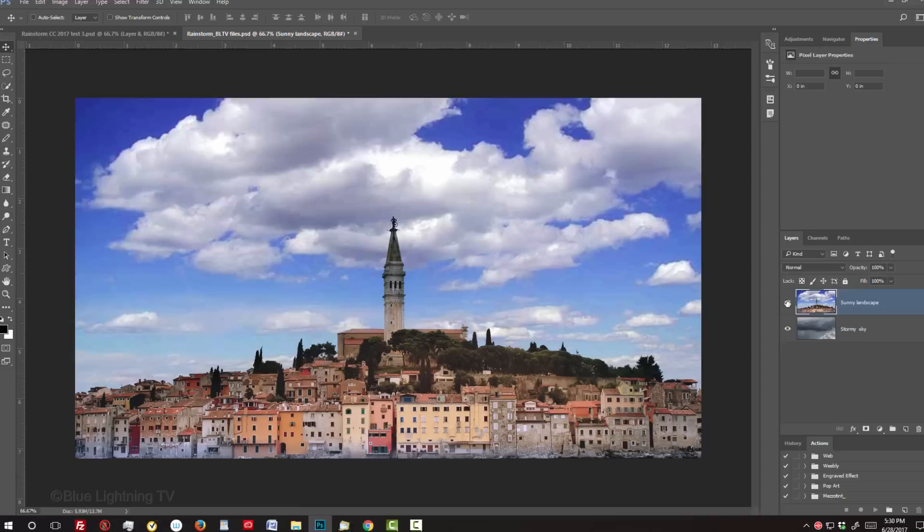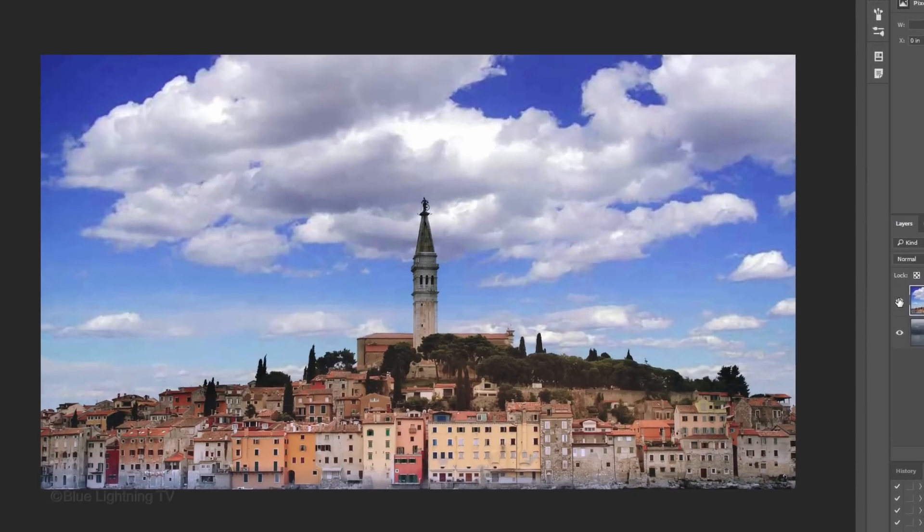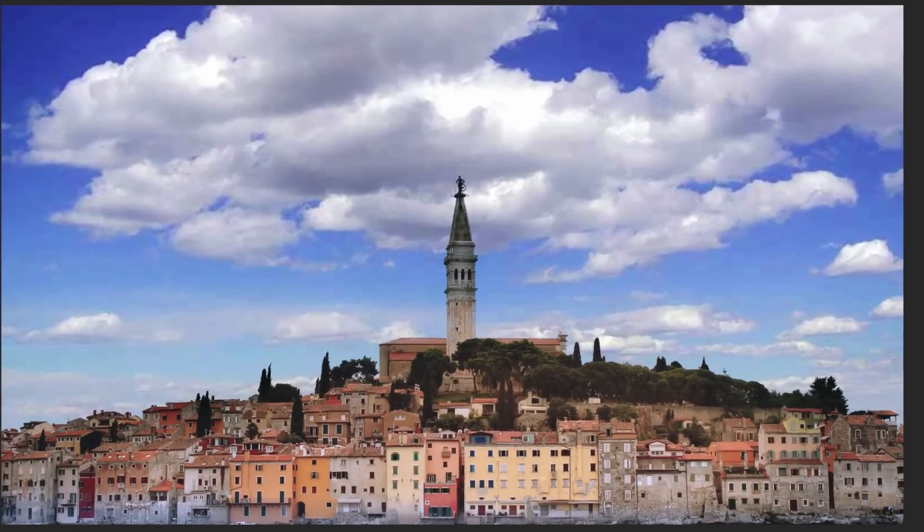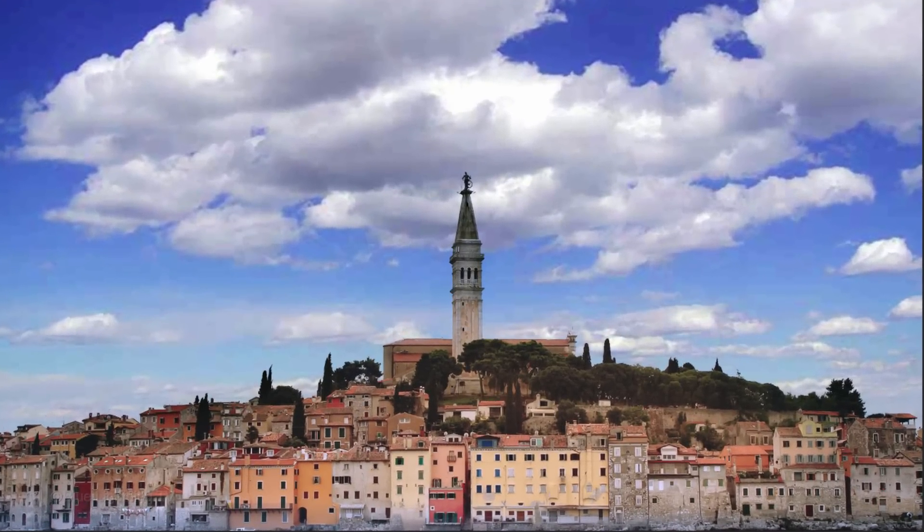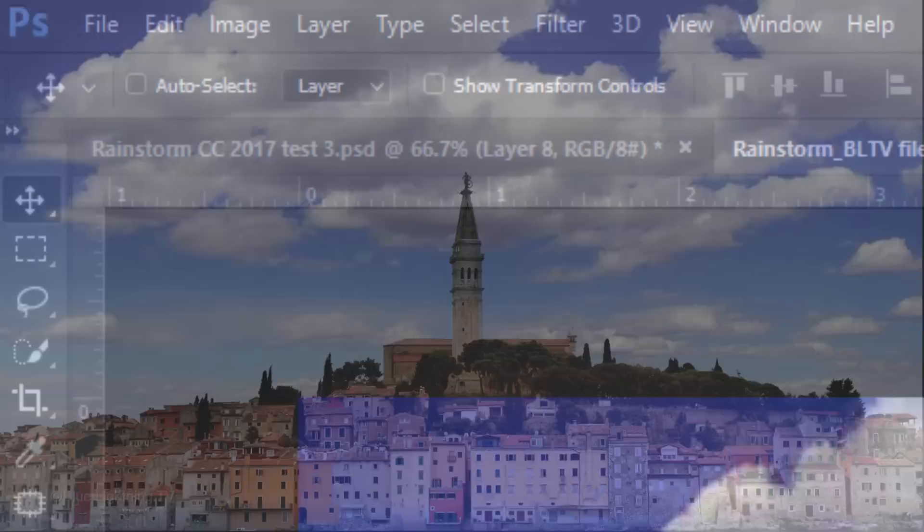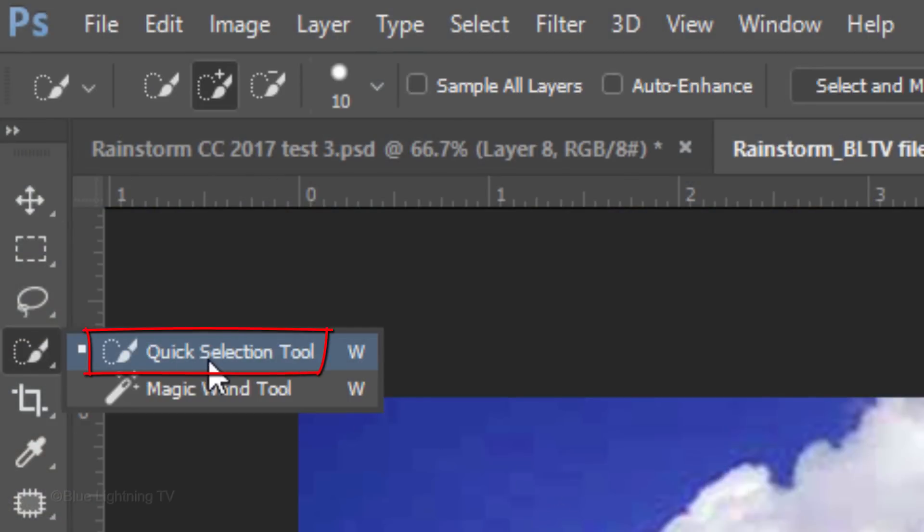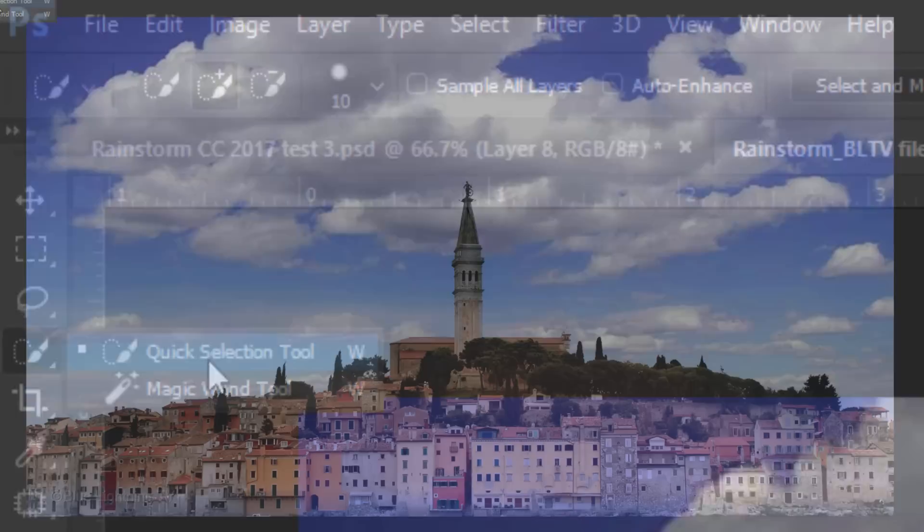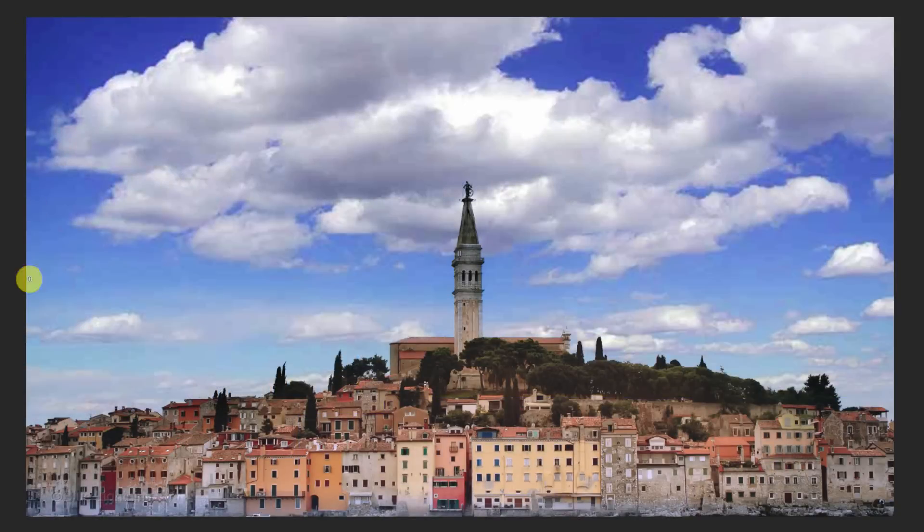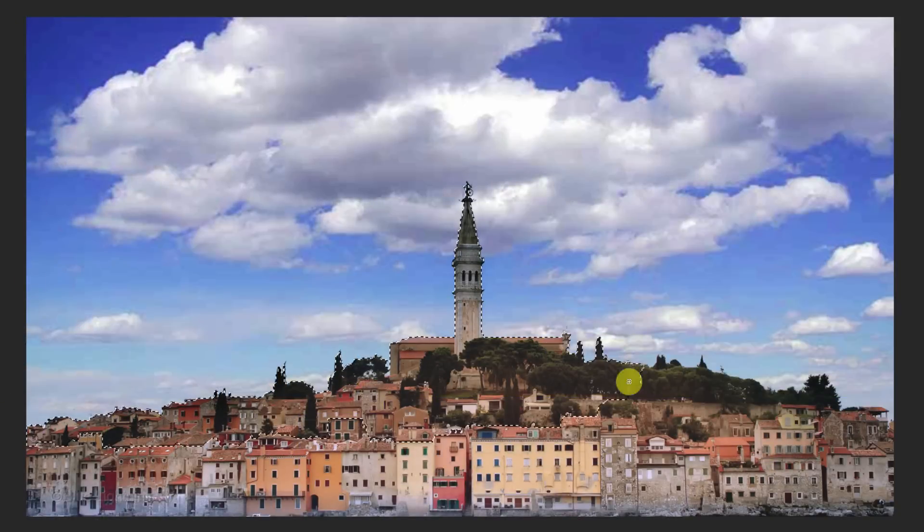The first step is to make a selection around the land so we can ultimately replace the existing sky with the storm clouds. Open your Quick Selection Tool and make its Radius 10 pixels. Drag your tool inside the land to select it.